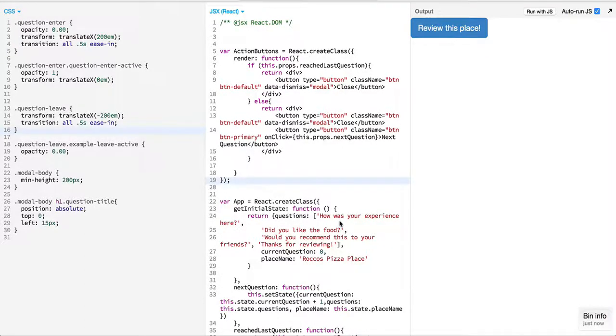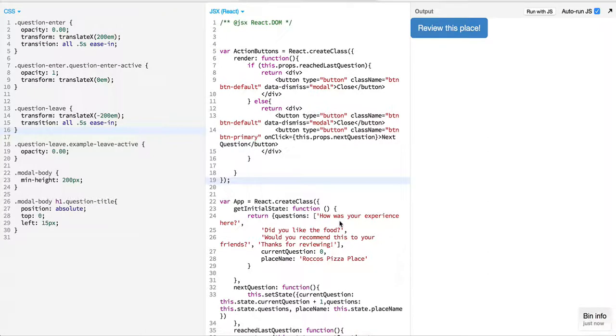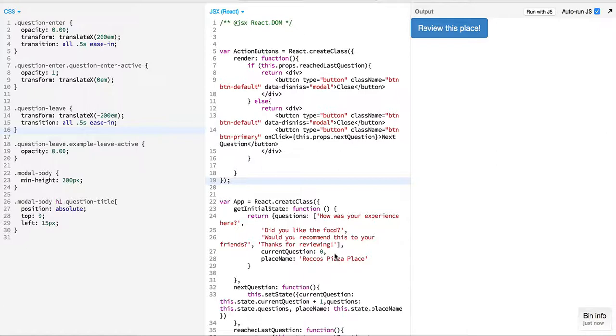Hello everyone and welcome to a new episode on Learn React. In this episode we'll take a look at adding CSS animation on top of the modal that we built, the review application that we built in our previous episodes.